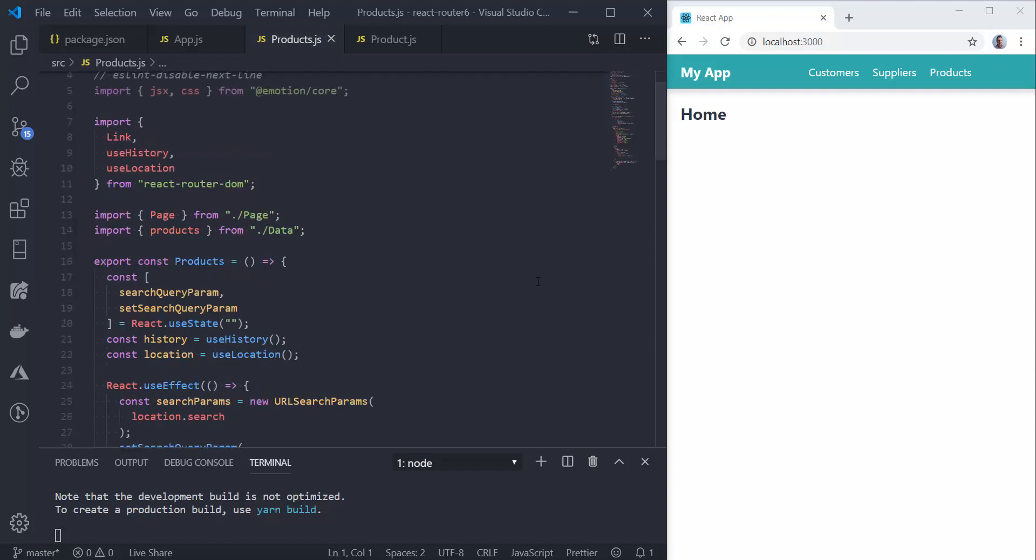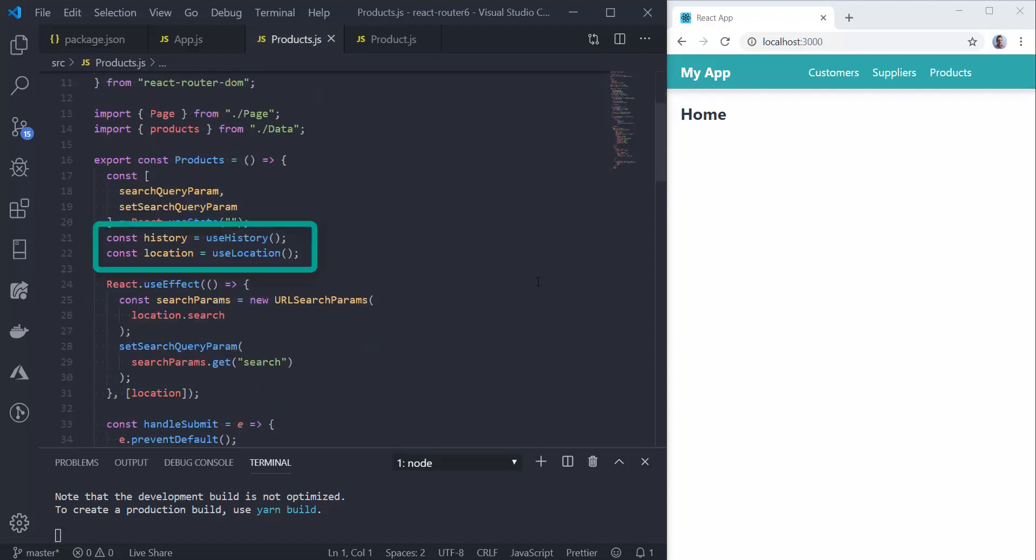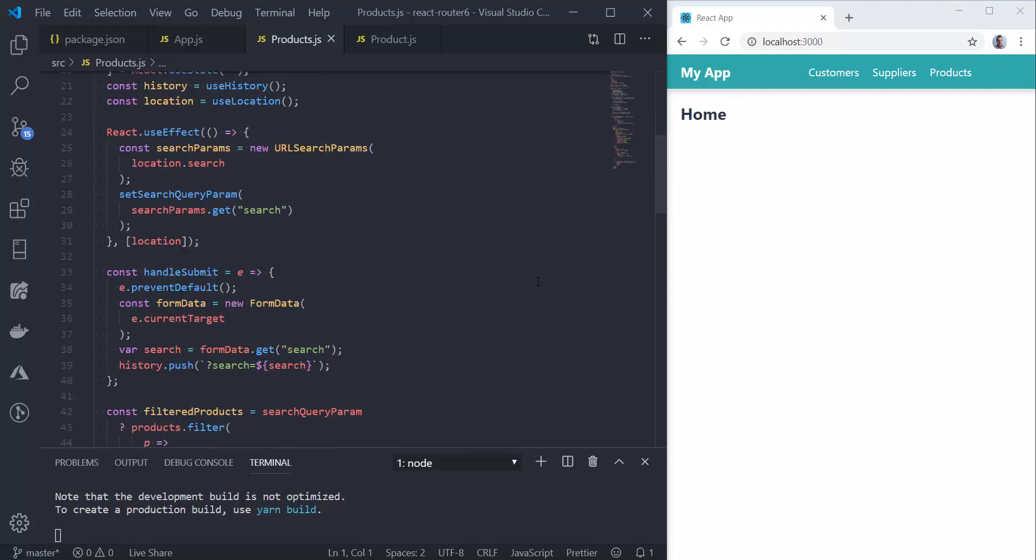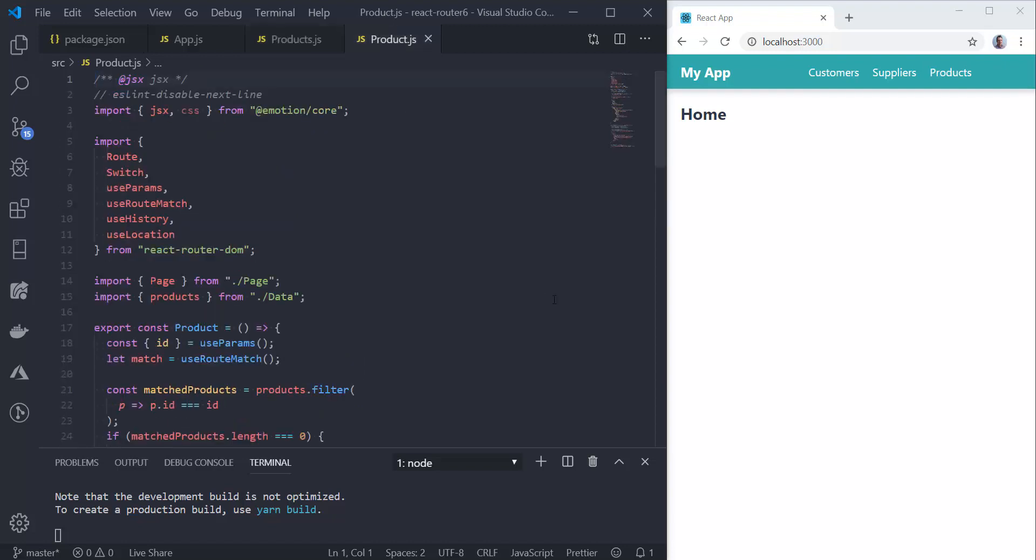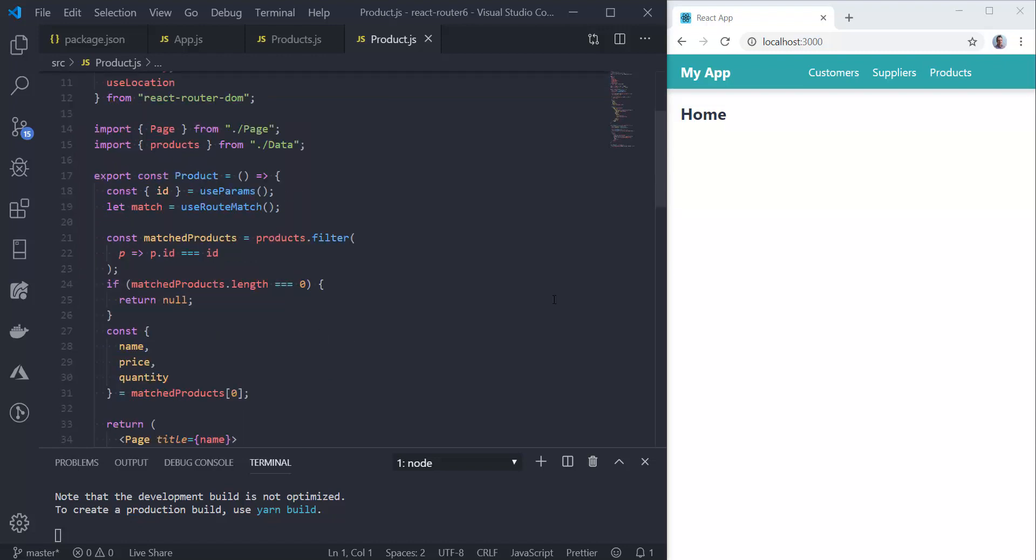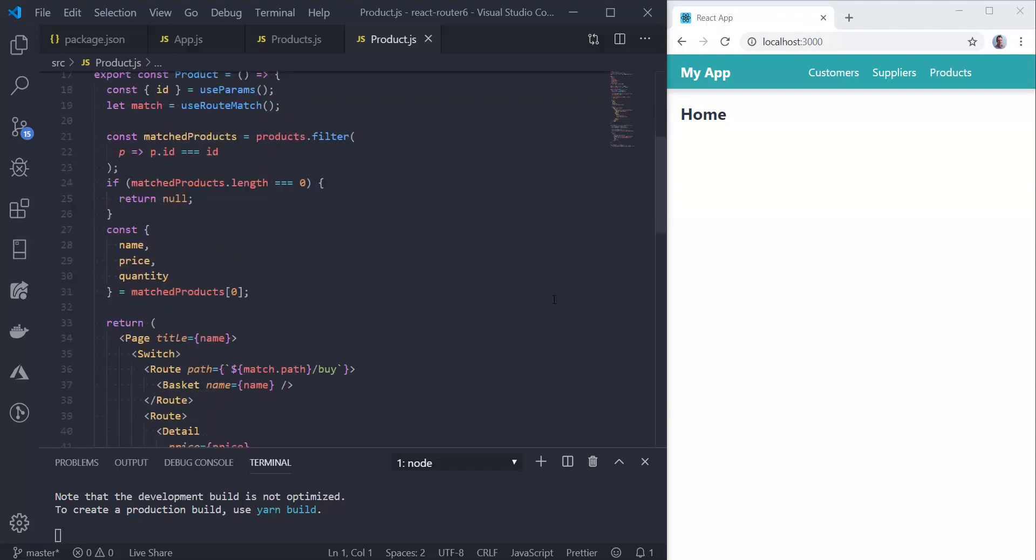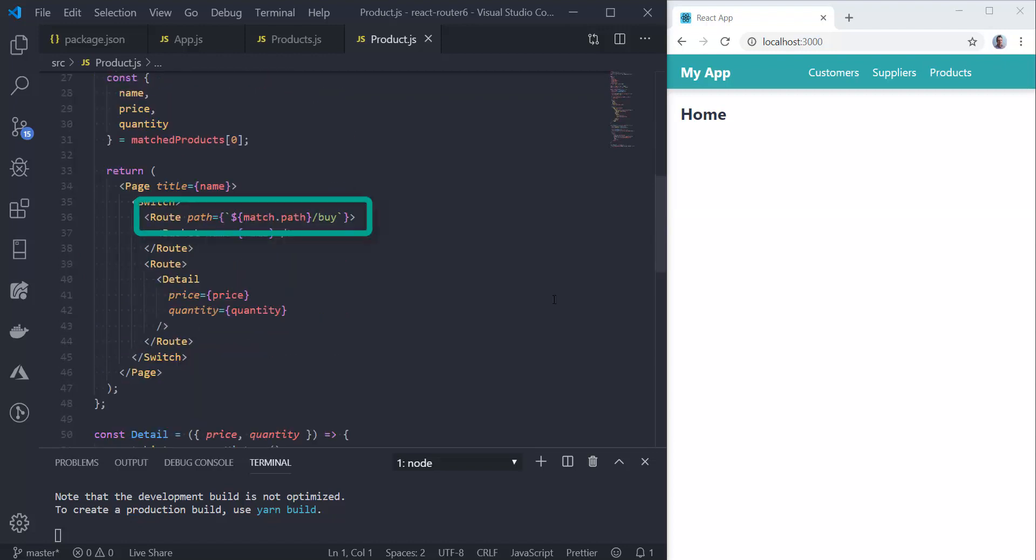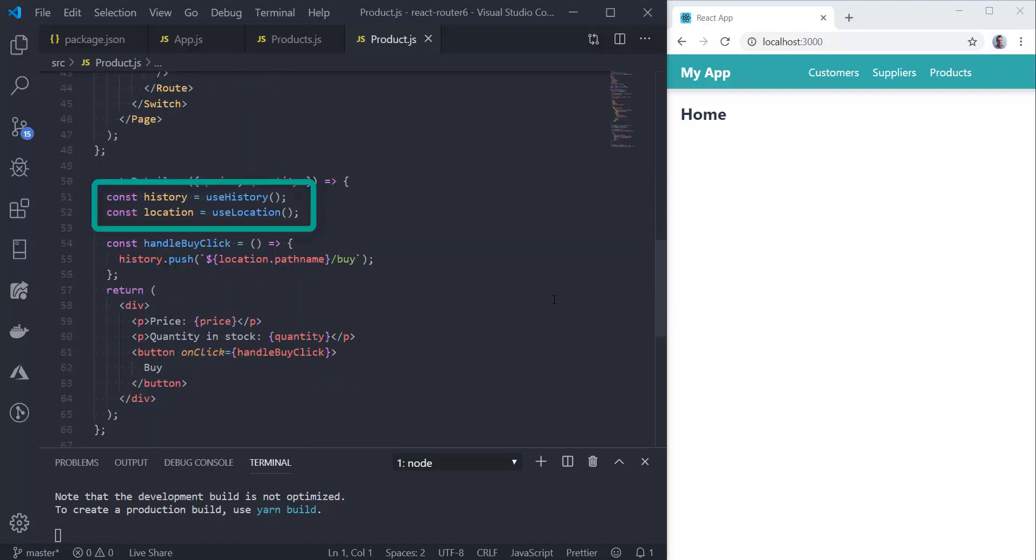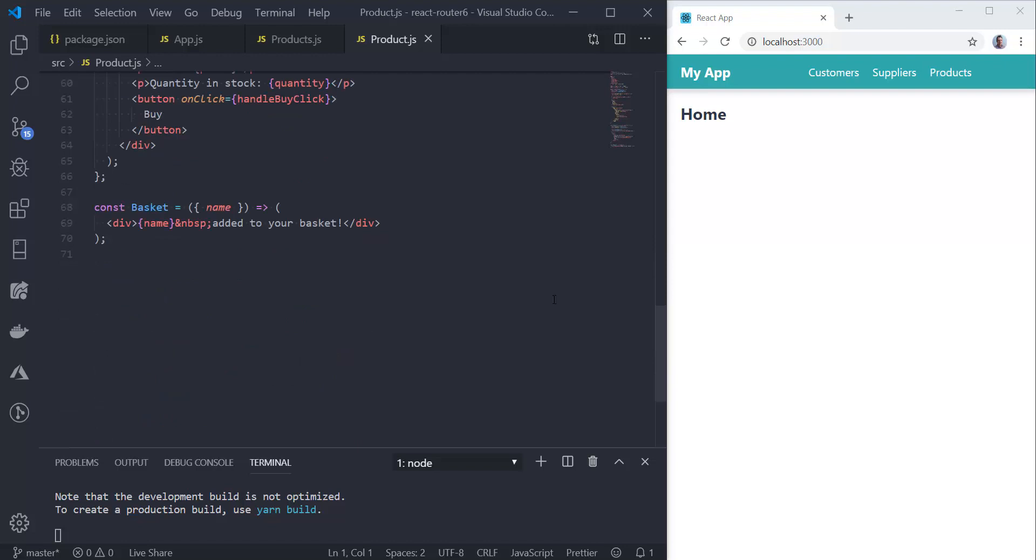We've got deeper links in the products component. We're importing the link component to go to those deeper links. We're also using useHistory and useLocation. We're using useLocation to get the search parameter from the path and put that in some state. We're using the useHistory hook to programmatically navigate to a different path, which will in turn invoke the search.